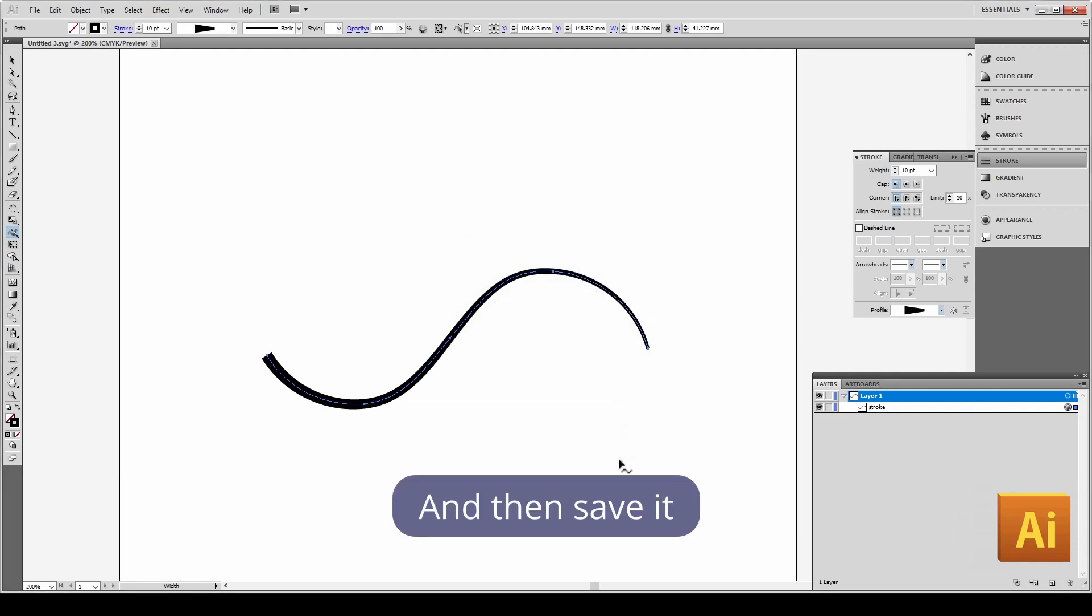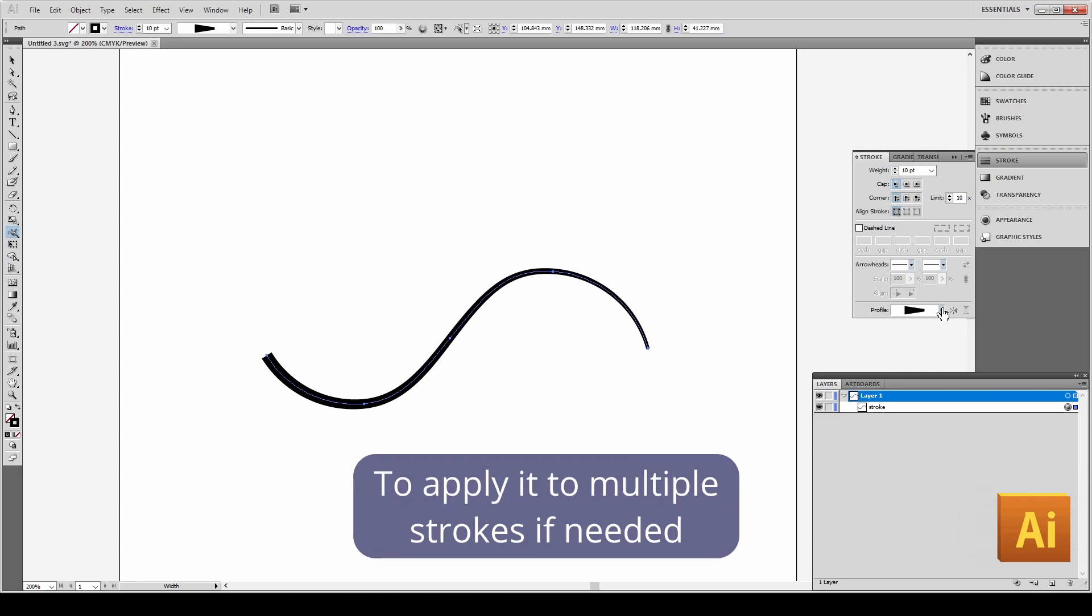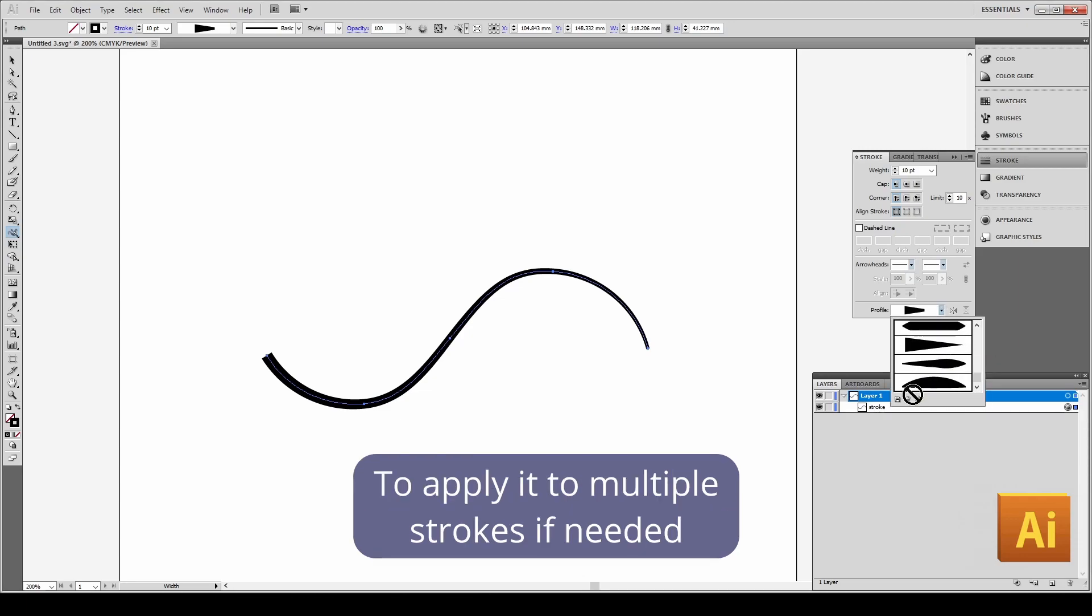And then save it as a new profile to apply it to multiple strokes if needed.